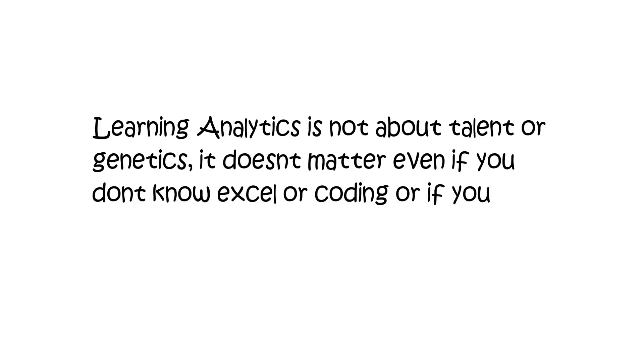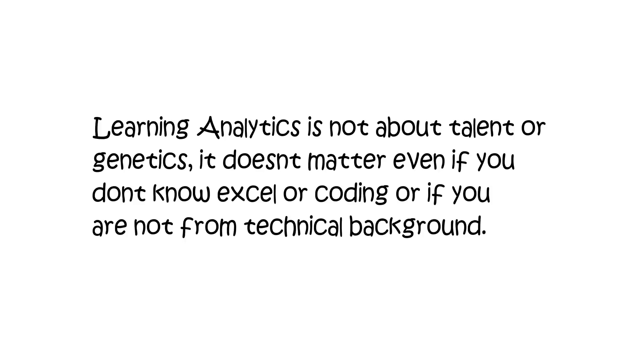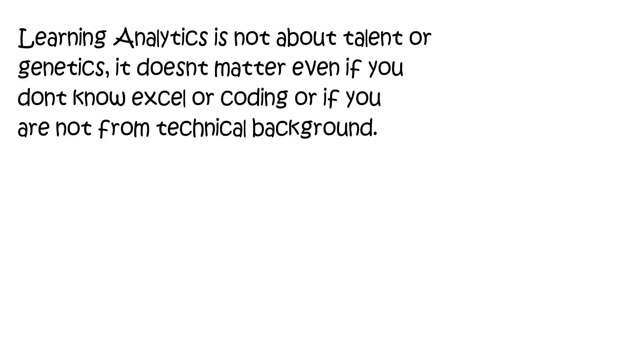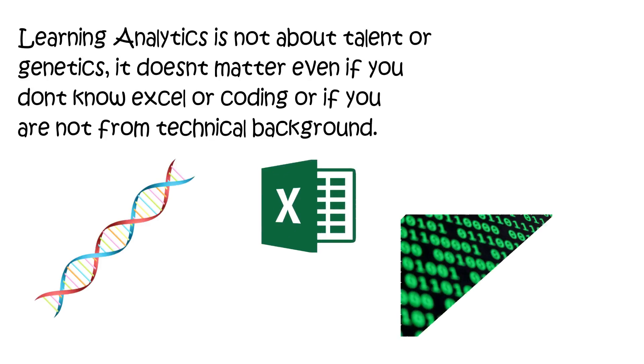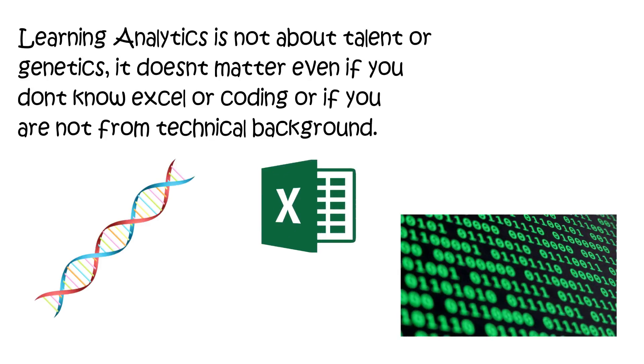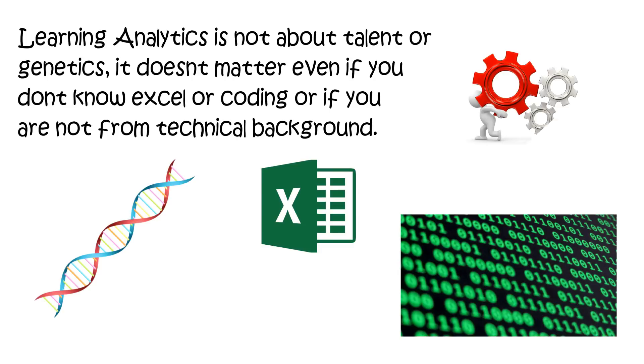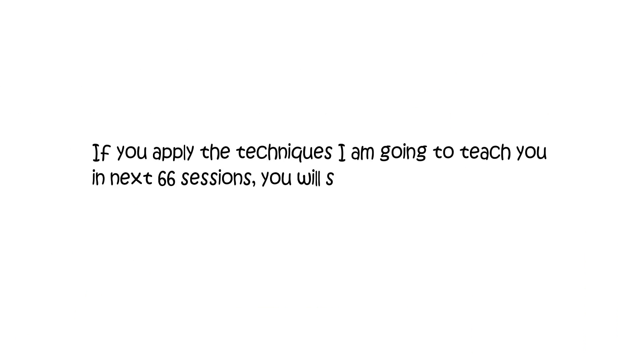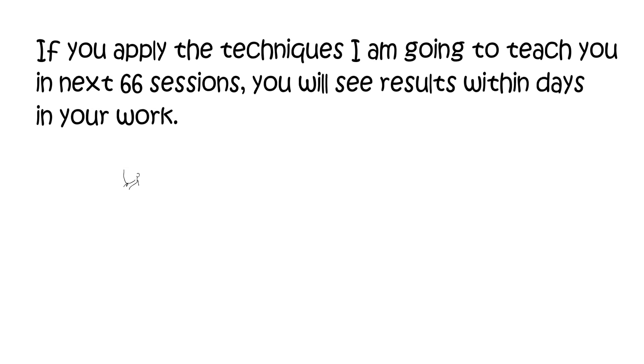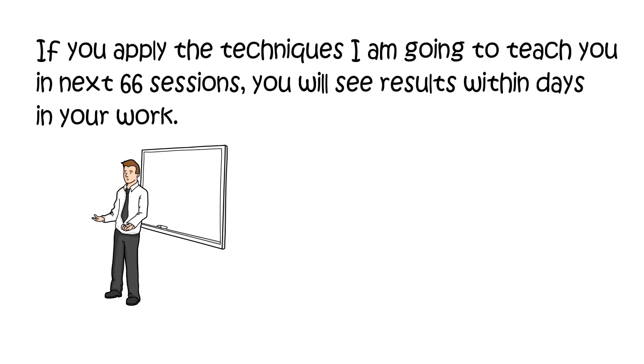Learning analytics is not about talent or genetics. It doesn't matter even if you don't know Excel or coding, or if you are not from a technical background. If you apply the techniques I'm going to teach you in the next 66 sessions, you will see results within days in your work.